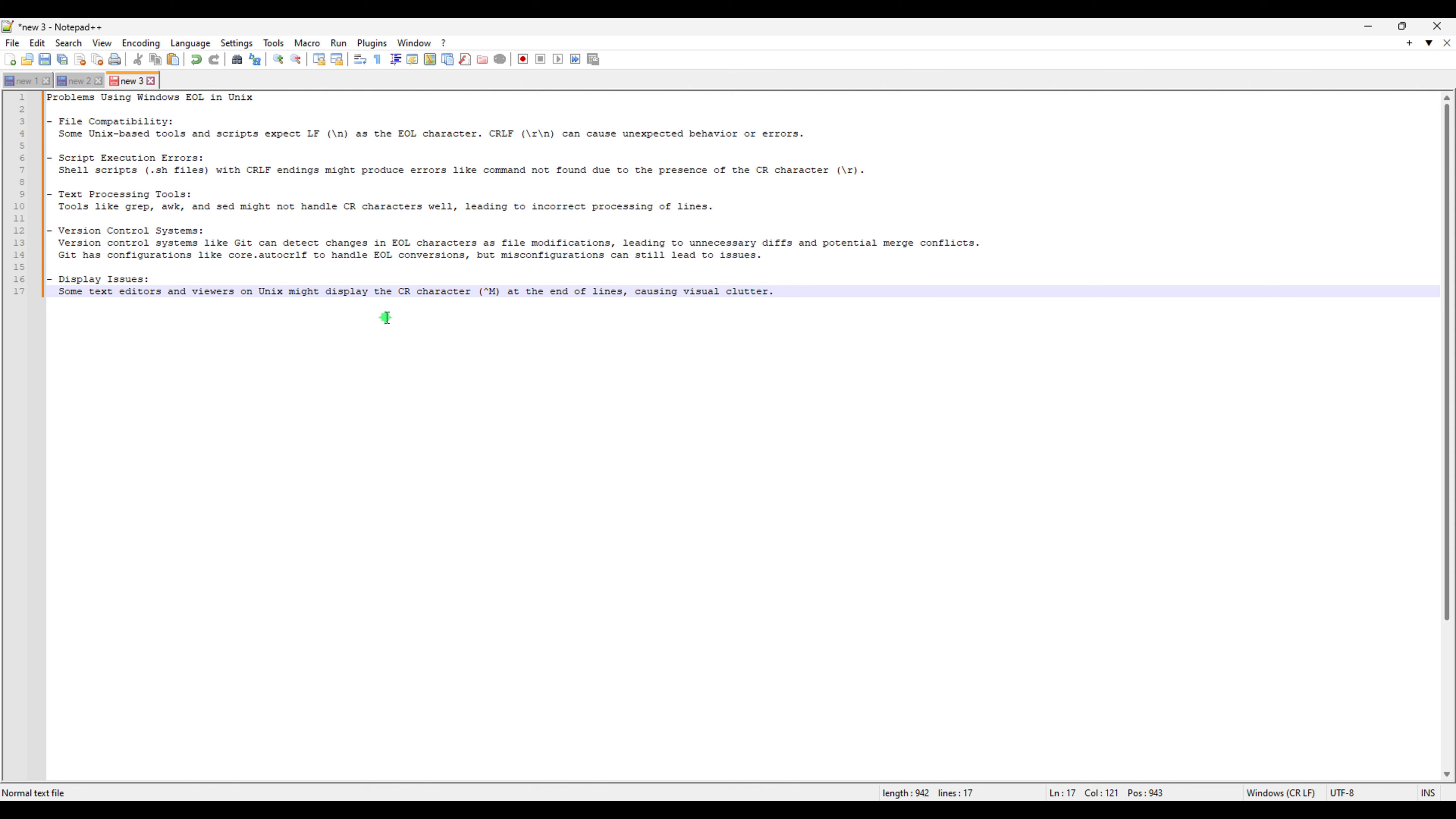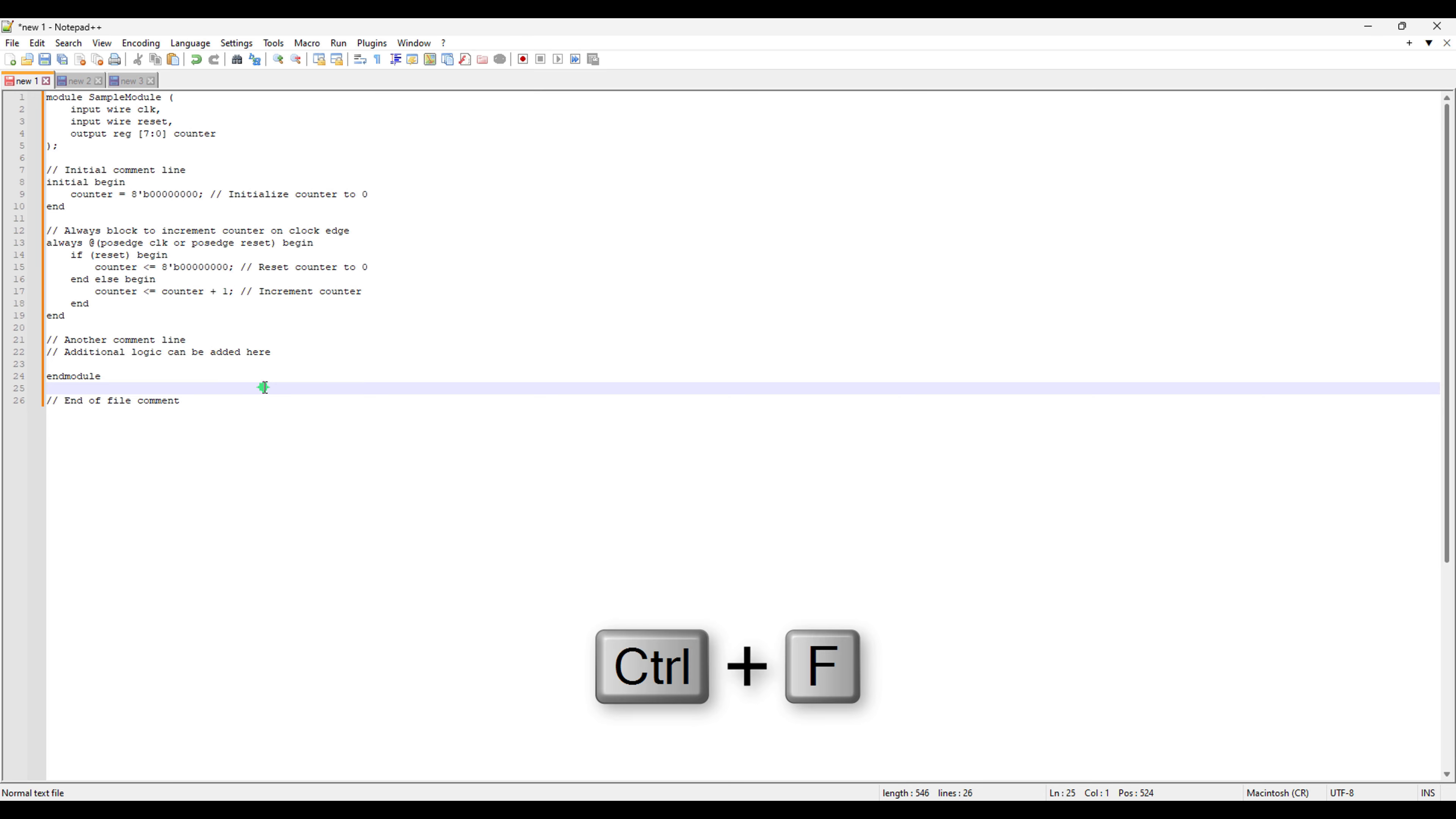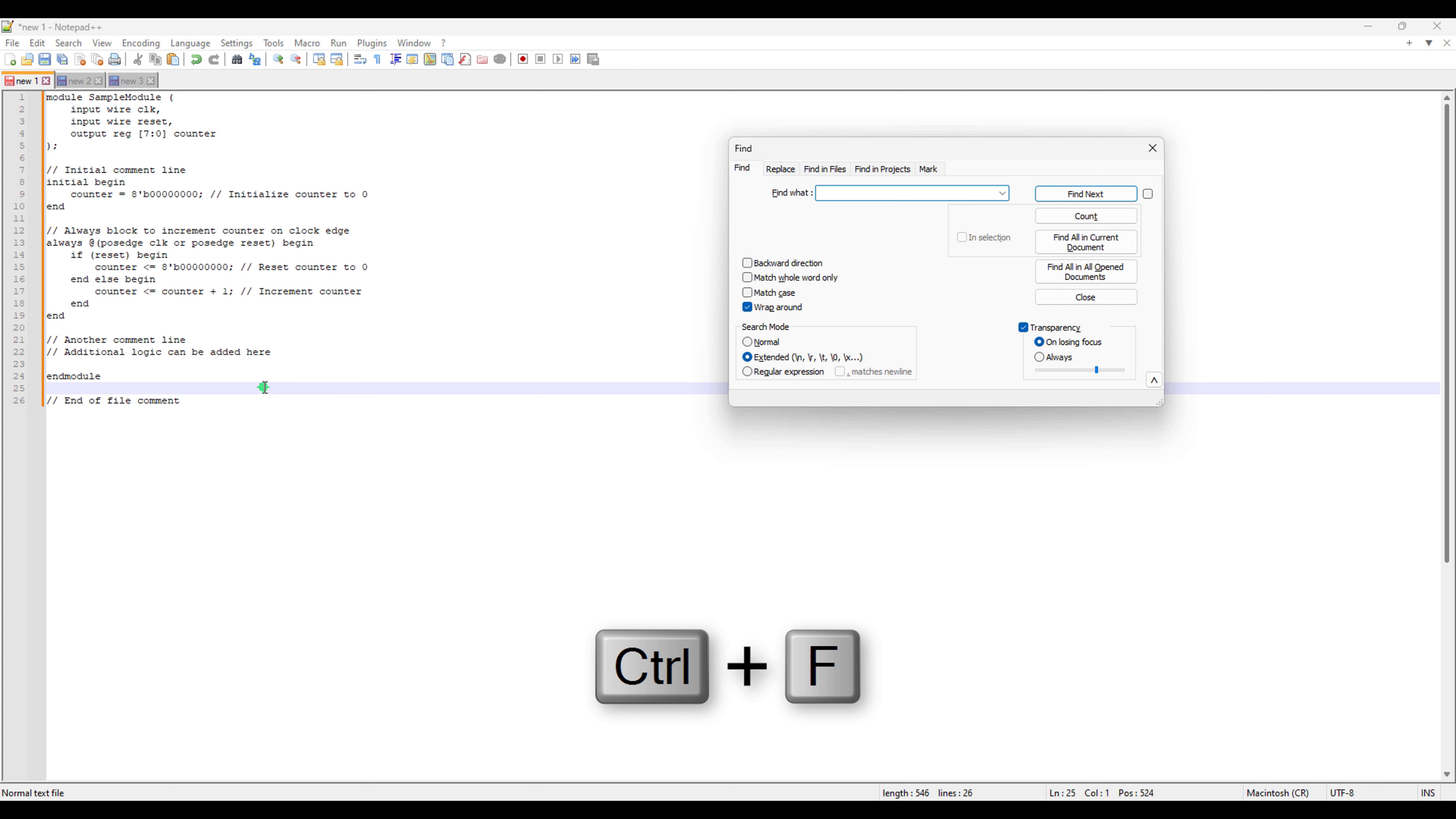And last but not least, I'm going to give you one more thing, which is more like a bonus here. And that is, what if you want to change the end of line characters through control F? So if you just press control F here, and then if you type backslash R, because right now we have Macintosh, so if you just try to search backslash R,